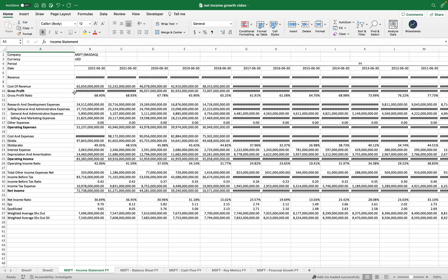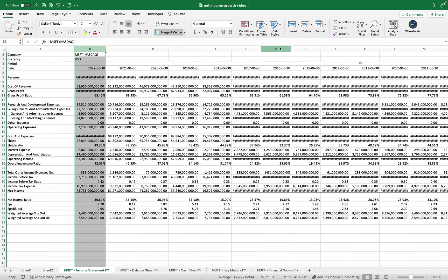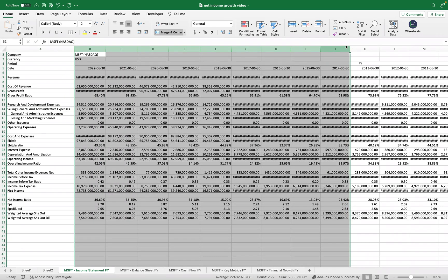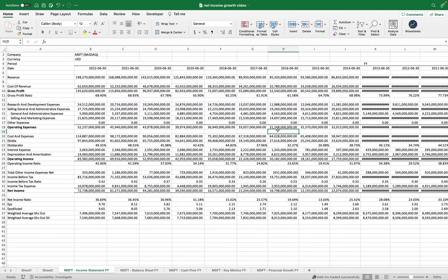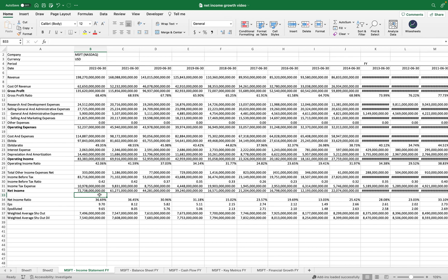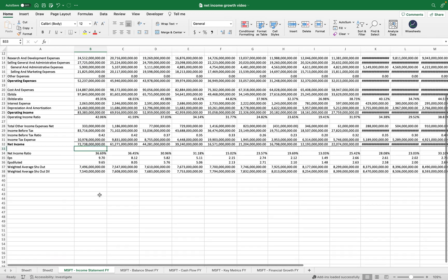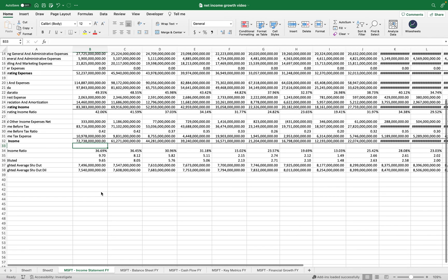As you can see, we have the income statement for Microsoft. I'm going to expand this so you can see the numbers better. The one number we most care about in this case is the net income, which is found right here — this is essentially the profit that the company made.